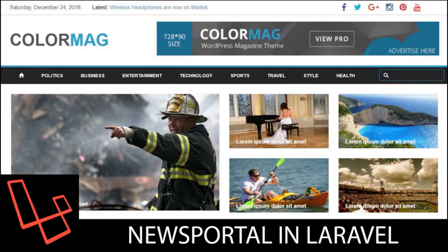Welcome back to all of you guys who have been regularly checking out my videos and a warm welcome to all the new visitors. In this video we'll be creating a news portal in Laravel.